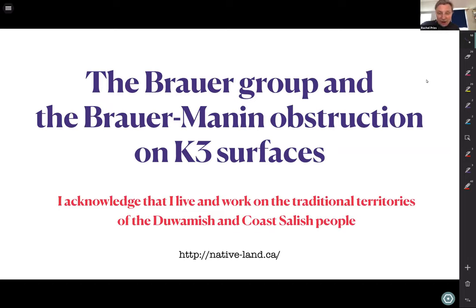In the Vantage Seminar we're continuing with K3 surfaces, and today we're very happy to have Bianca Viray speaking on the Brauer group and Brauer-Manin obstruction on K3 surfaces.